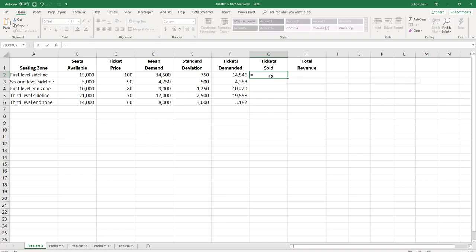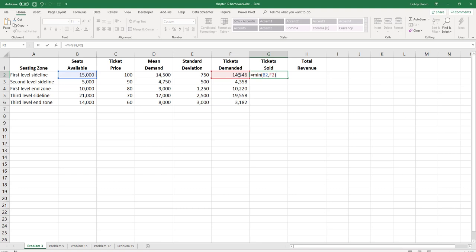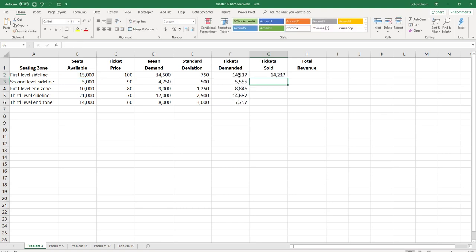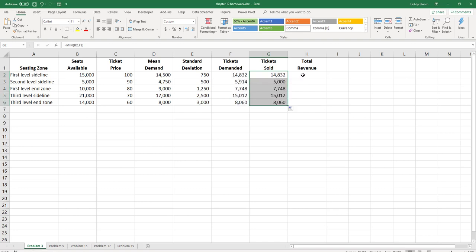So to calculate the tickets sold, we're going to calculate the minimum of either the seats available or the tickets demanded. So equals MIN, open the parentheses, seats available, comma, tickets demanded, close the parentheses, hit enter, and double click the fill handle to copy it down for all of the seating zones.